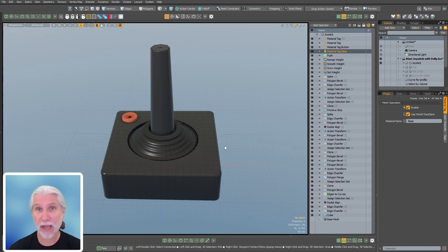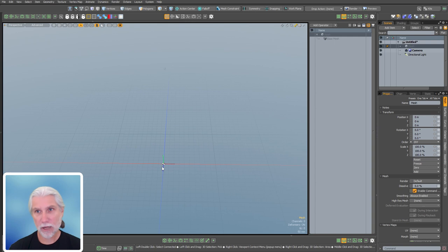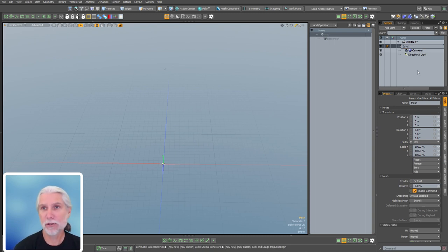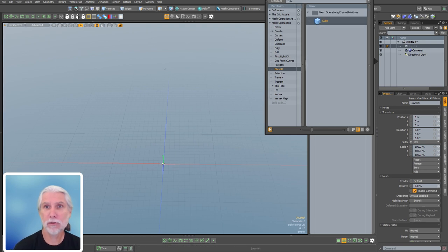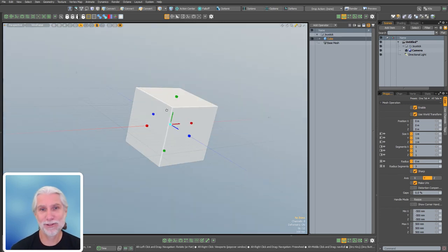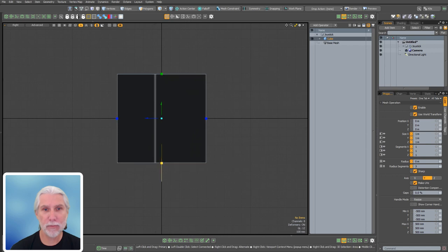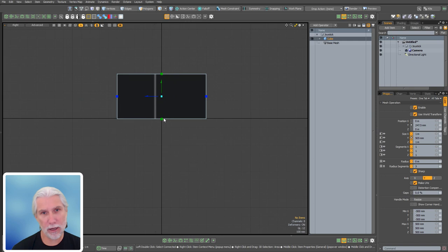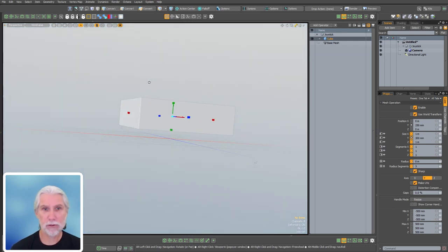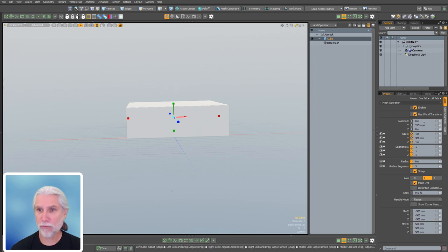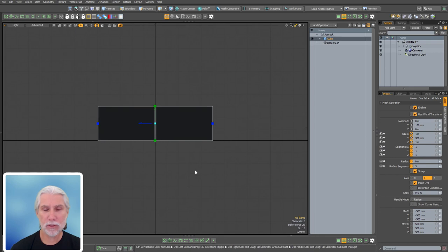Now I'm going to go back and build this from scratch, paying particular attention to Steve's kit — radial line and action transform are awesome. I've got an empty mesh item; hit Enter to rename it and call it 'joystick.' The first thing to add is a cube as the base, so hit Tab and type 'cube.' If you can spell, you can get a cube.